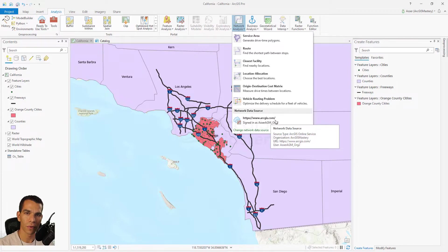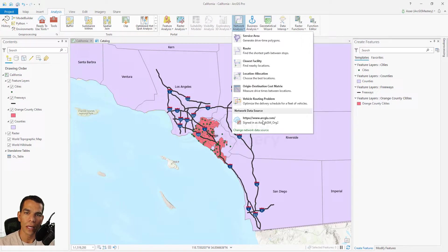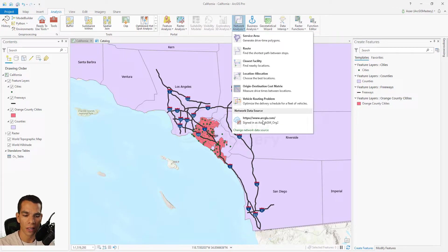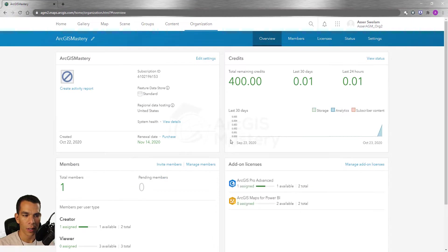Here you have to define what data source you are using. If we create a new route using ArcGIS Online, it will use ArcGIS Online network analysis, and that means every time you add points or stops to create your network analysis, that will require an internet connection and will require that you have an organization account that has credits. So when you use any analysis tools using ArcGIS Online from ArcGIS Pro, you will use credits.